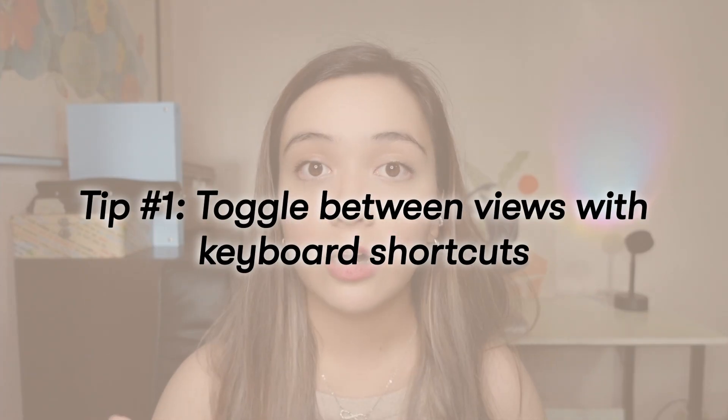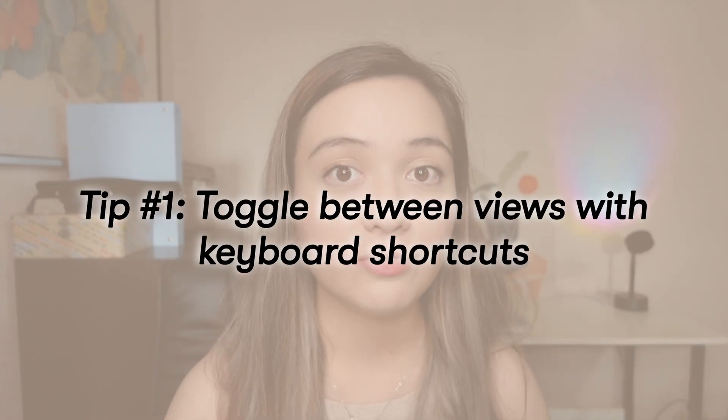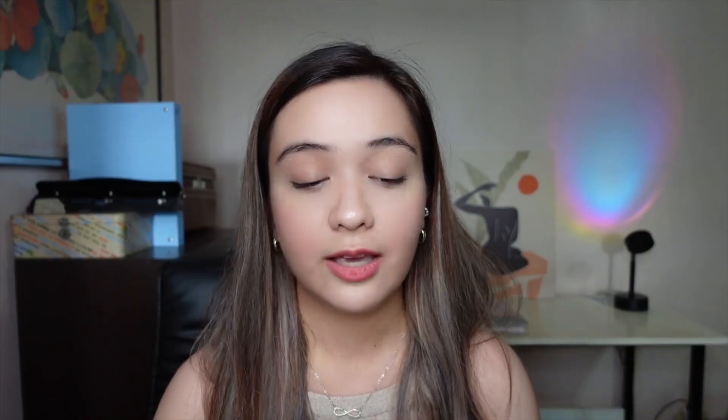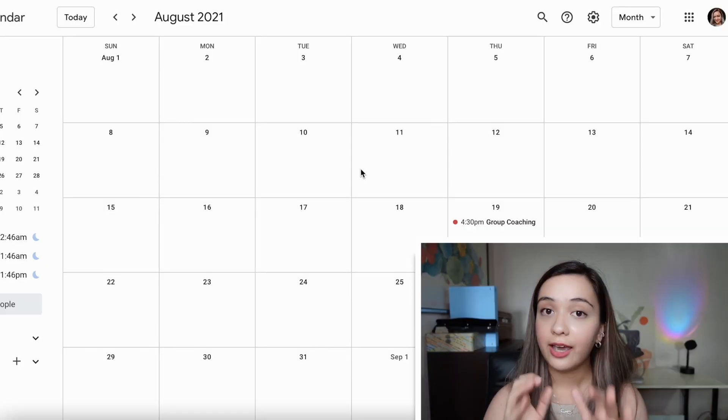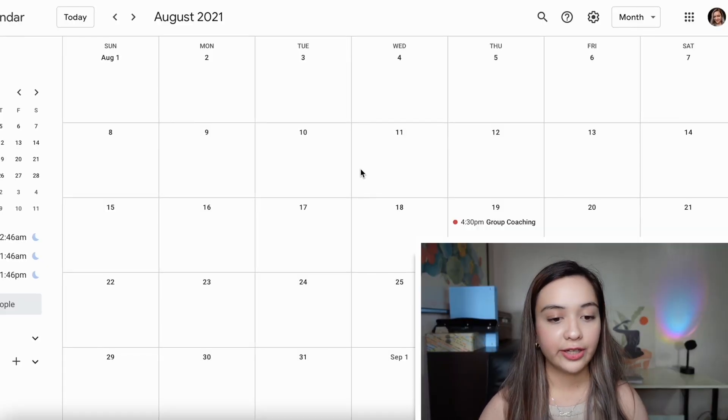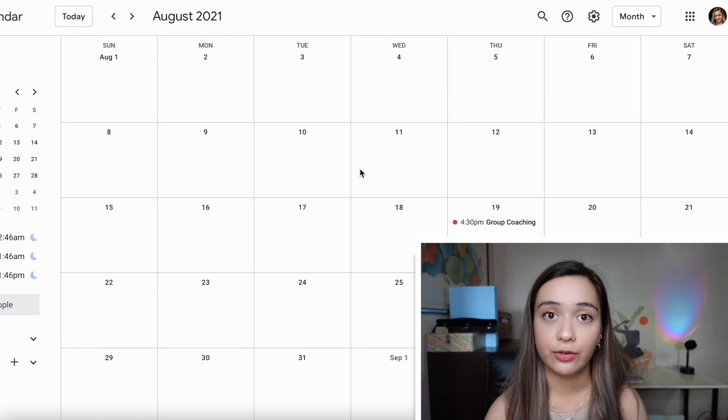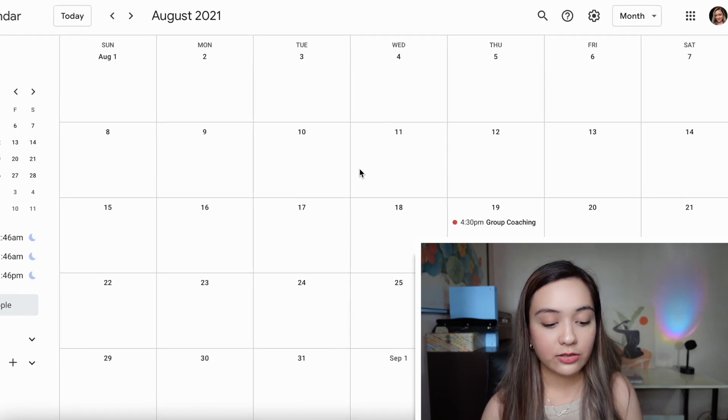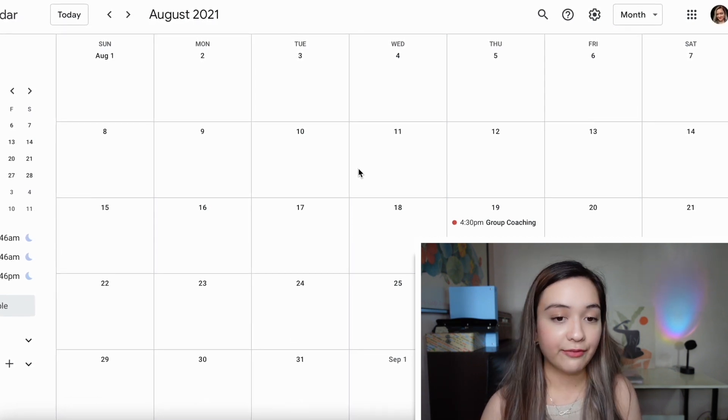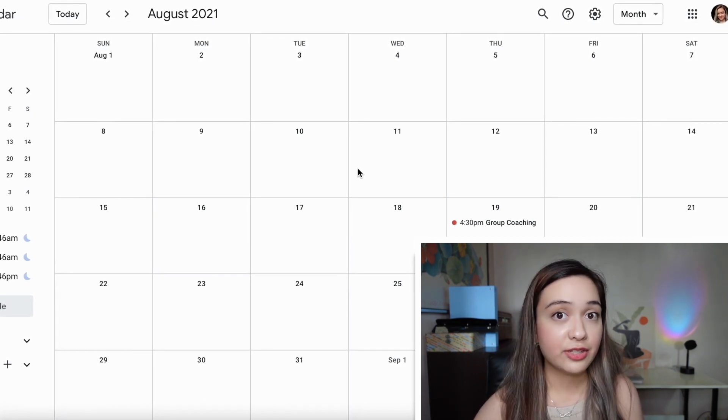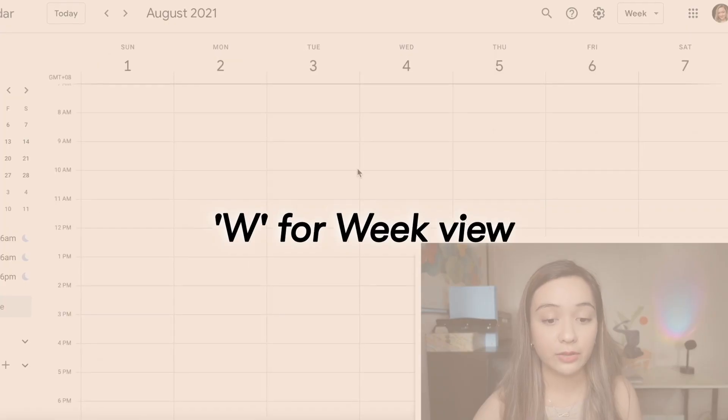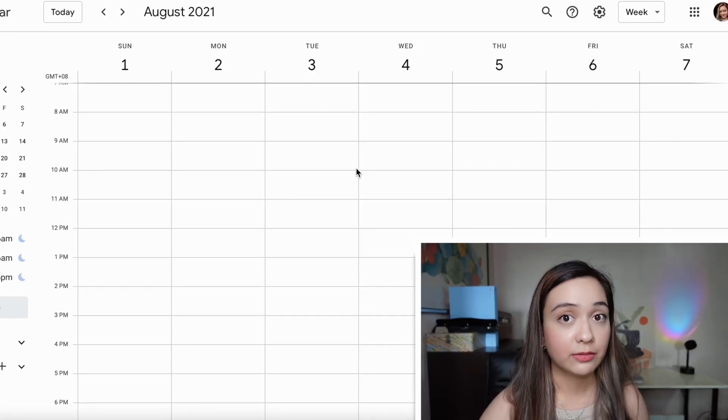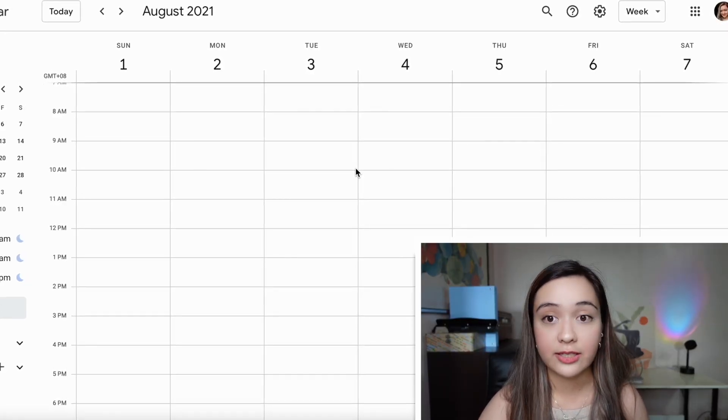Tip number one is to quickly toggle between different views via the keyboard shortcuts. As you can see, I have my Google Calendar here and it's on a monthly view. If I wanted to go to a weekly view, see what I have this week, I just have to press W to go to weekly view. To go back to monthly view, press M.